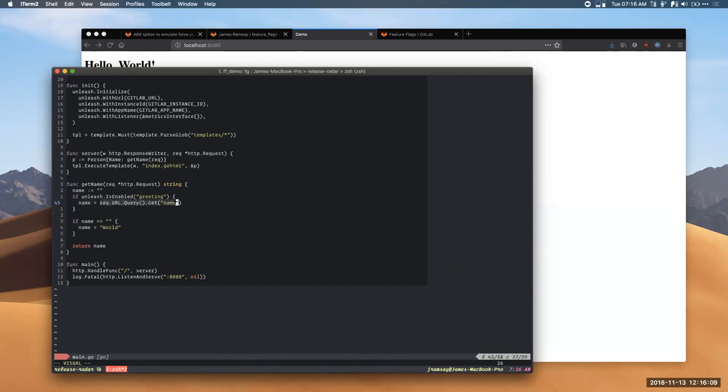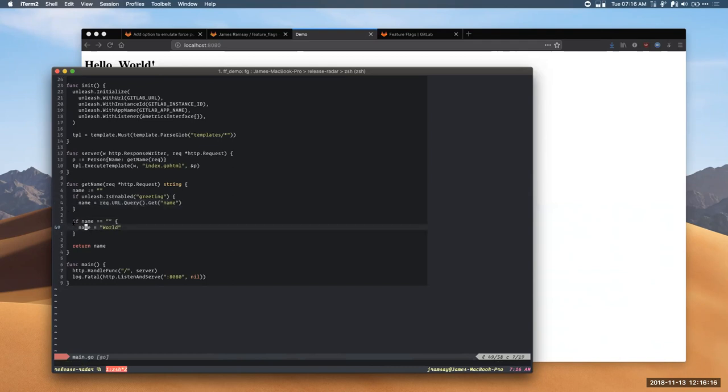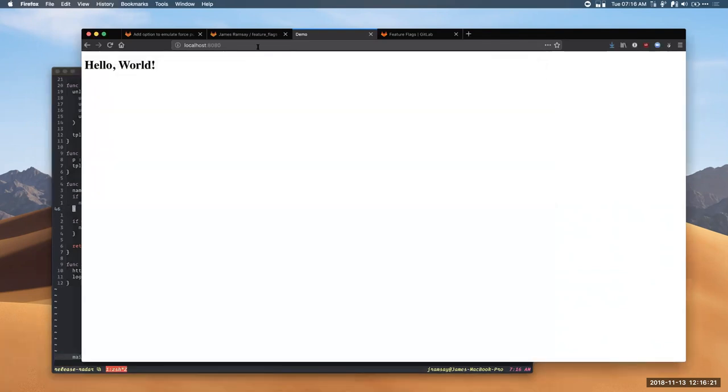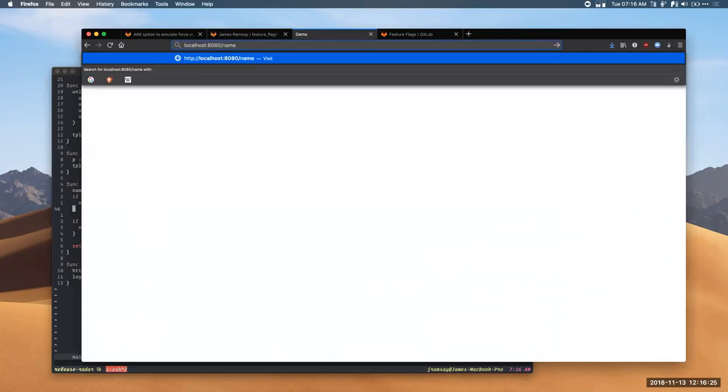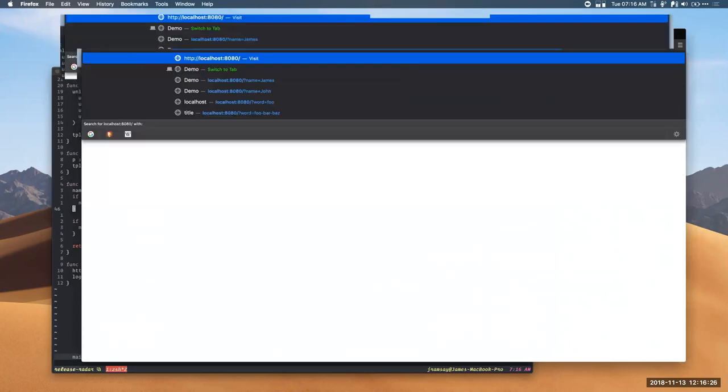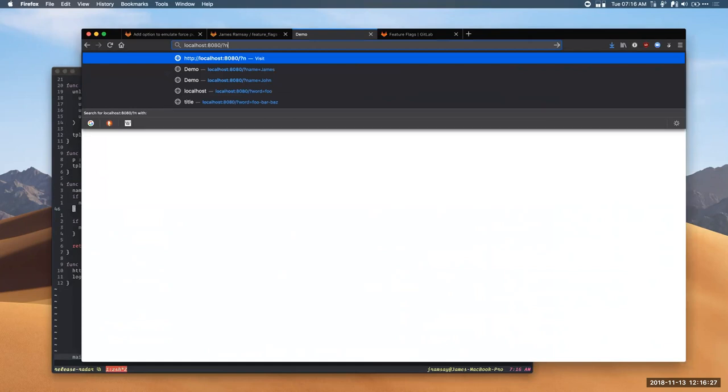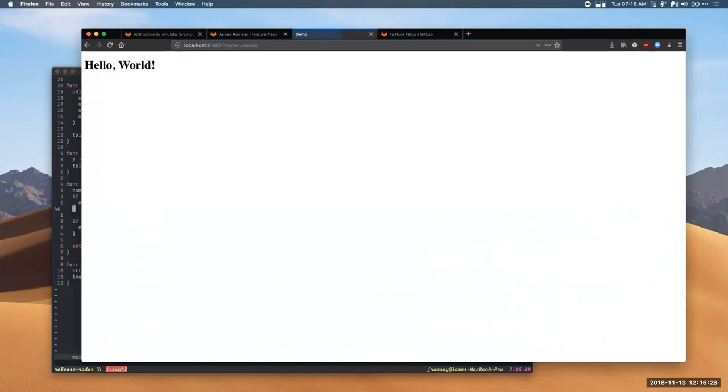So, when we're generating the page, there's this getName function. And in it, there's this special if gate which says if Unleash is enabled, if the Unleash feature flag greeting is enabled, we're going to use this name query parameter. I'm just getting the query parameter name and its value. But otherwise, we're going to use world. And so, this is the original functionality and this is a new functionality. And so, you can see, I'll reload it. We don't have a query parameter so it says hello world. But if I go name equals James, nothing happens.